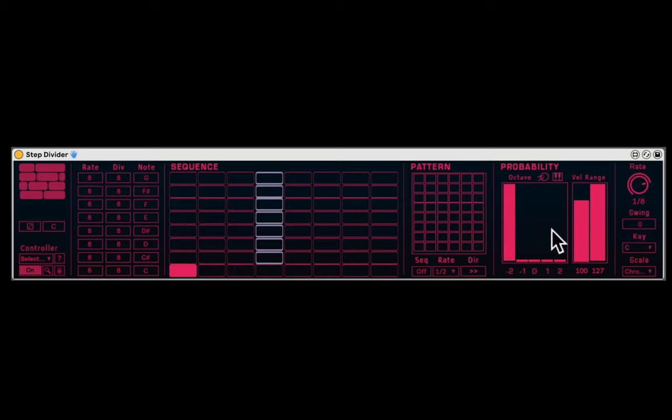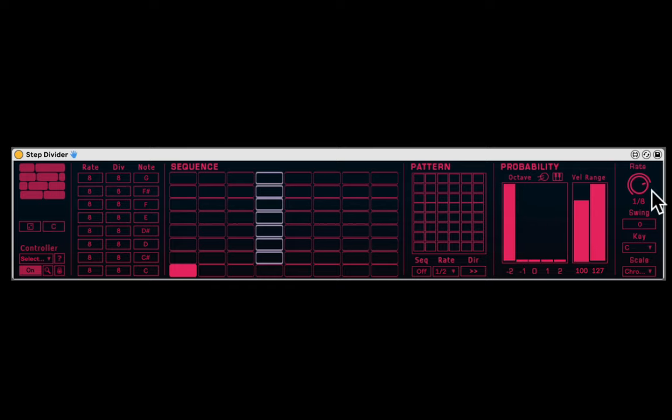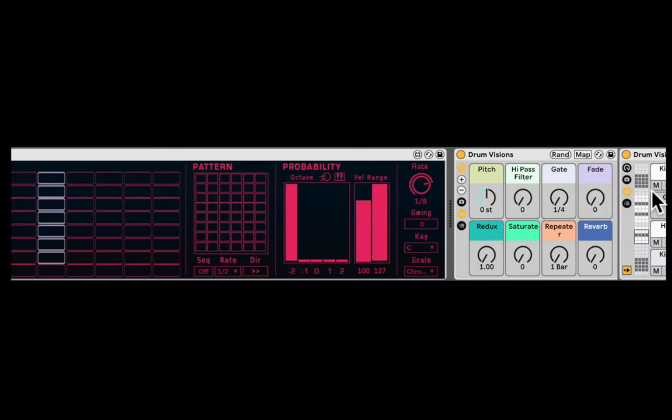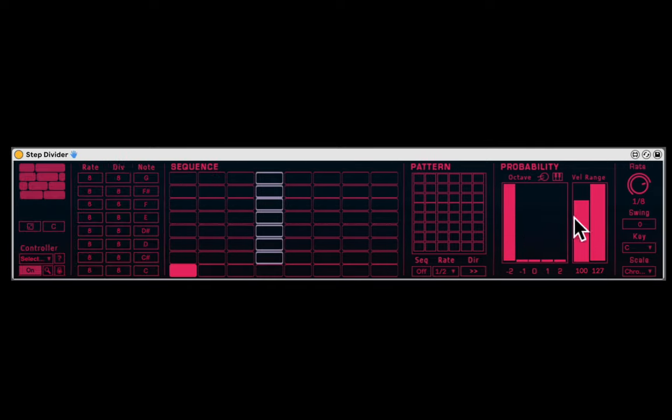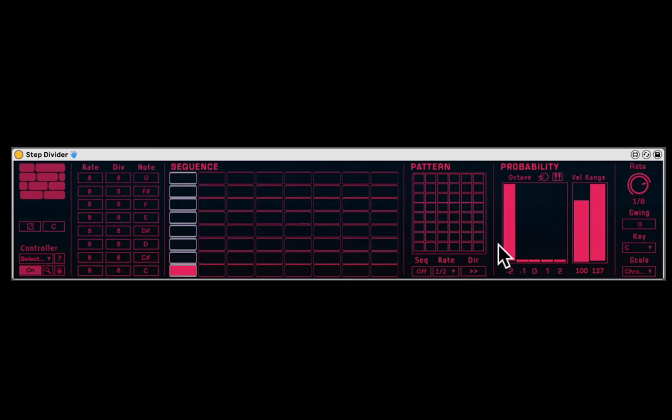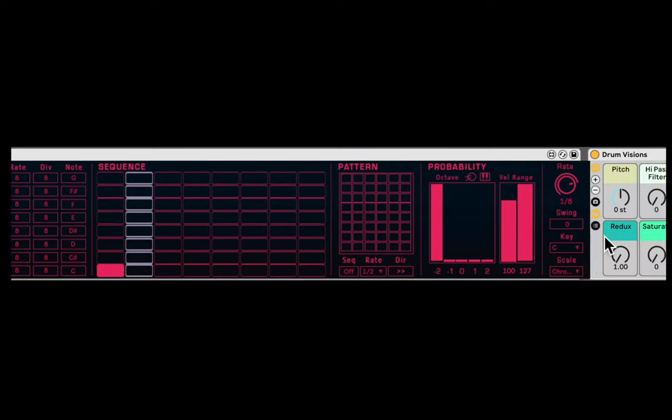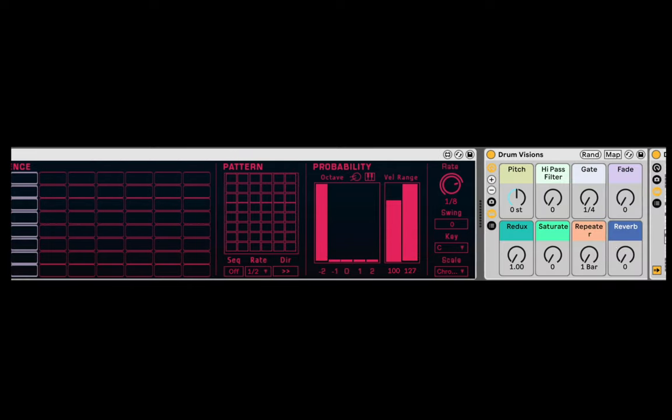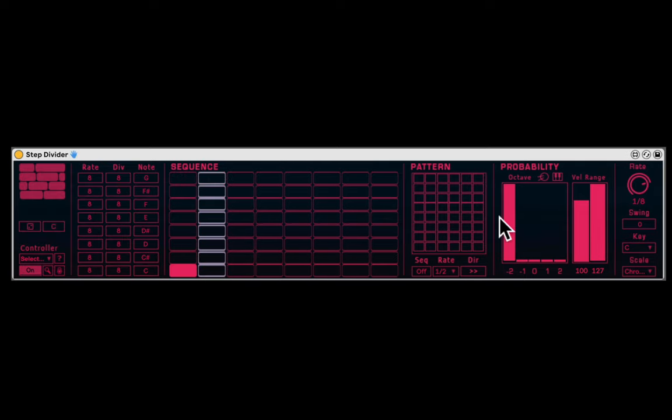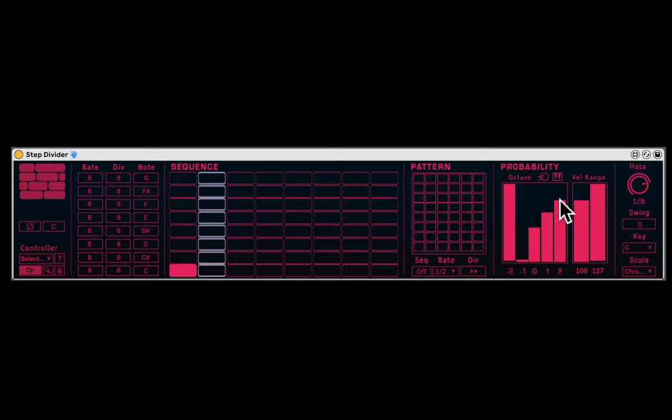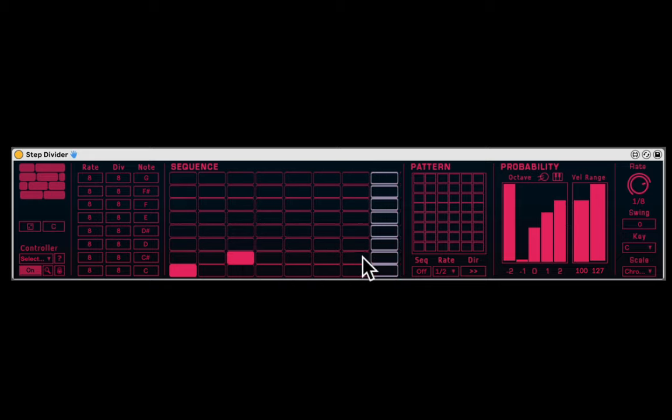Now, right here, you have the probability section where you can add the probability of which octave in the drum rack will play. So because we have all these different sets of eight sounds in the drum rack, we can add more probability. So every time the kick plays, it might give us a different sound. Let's add a snare.